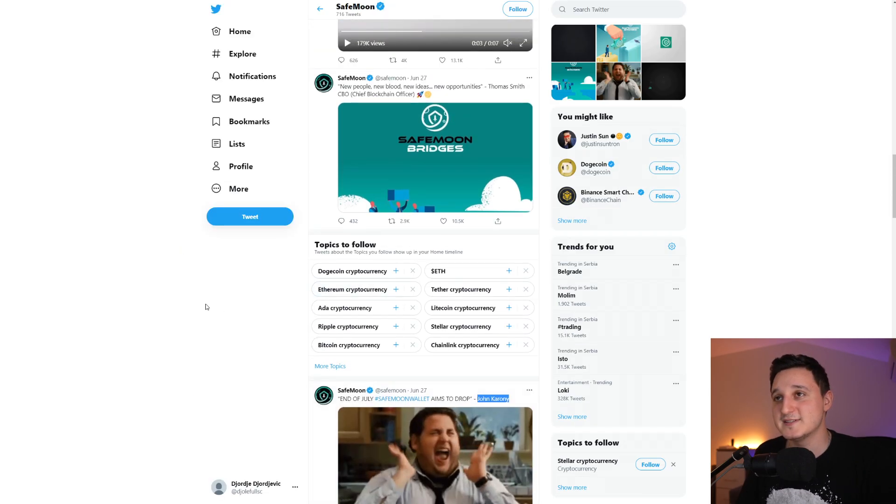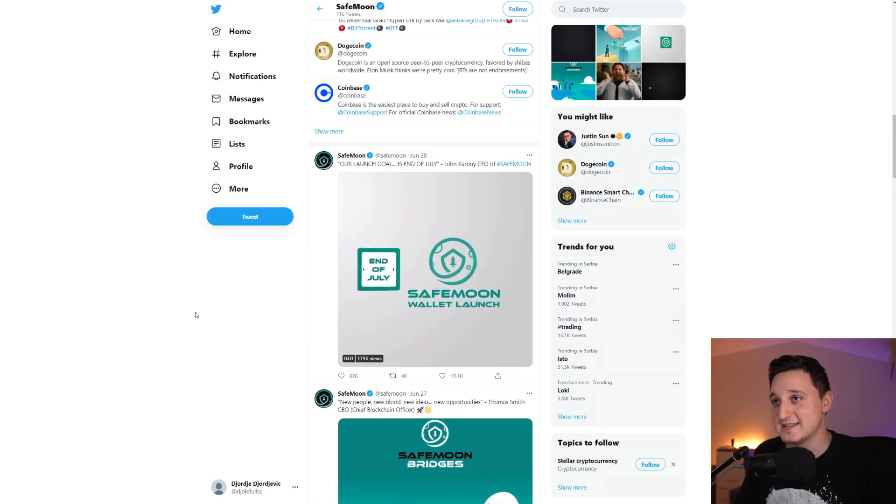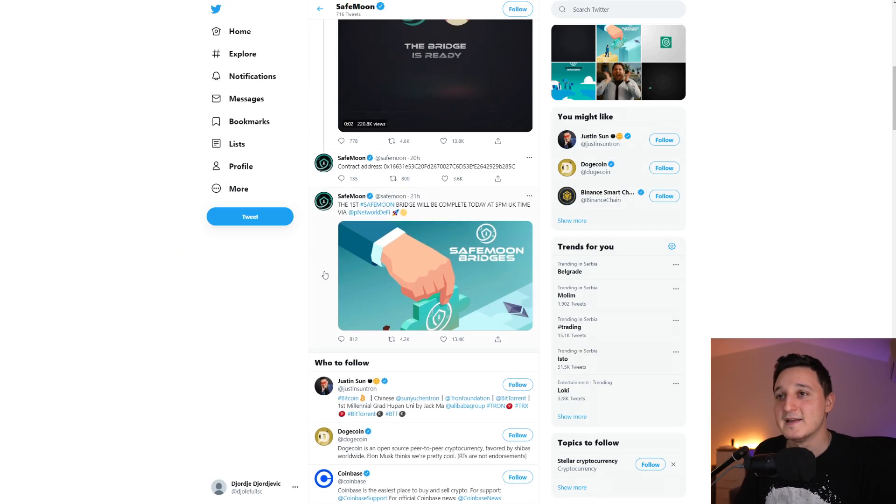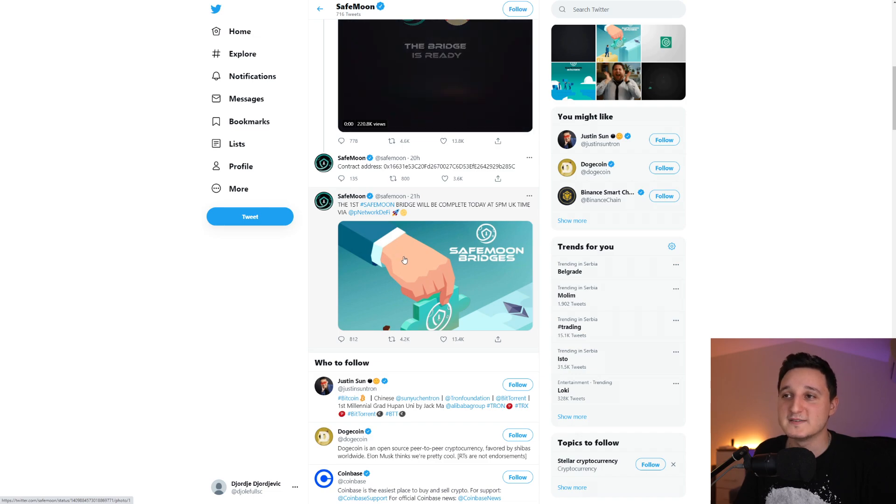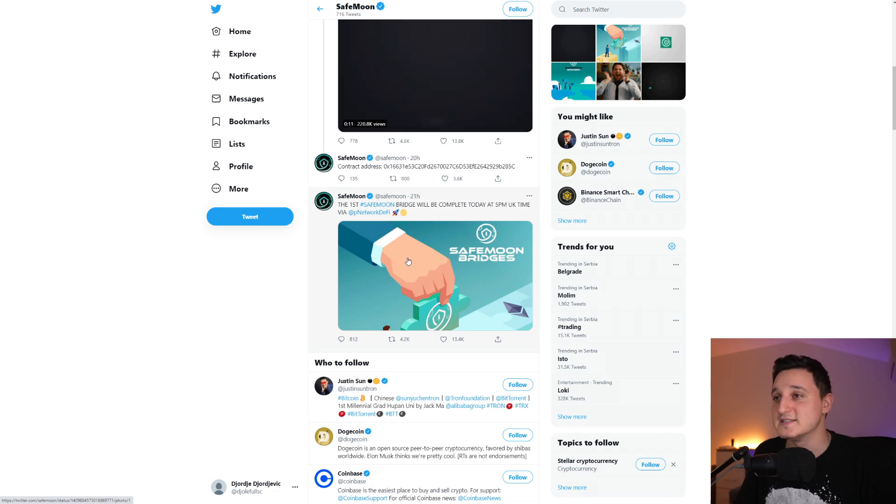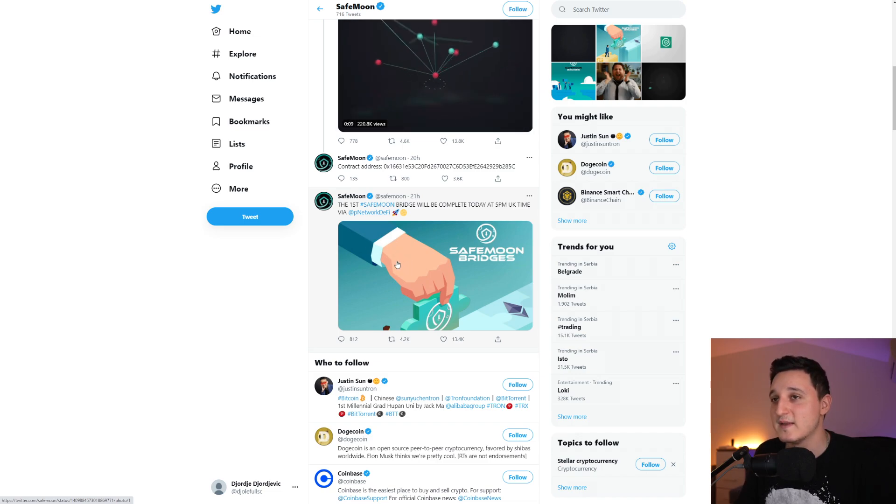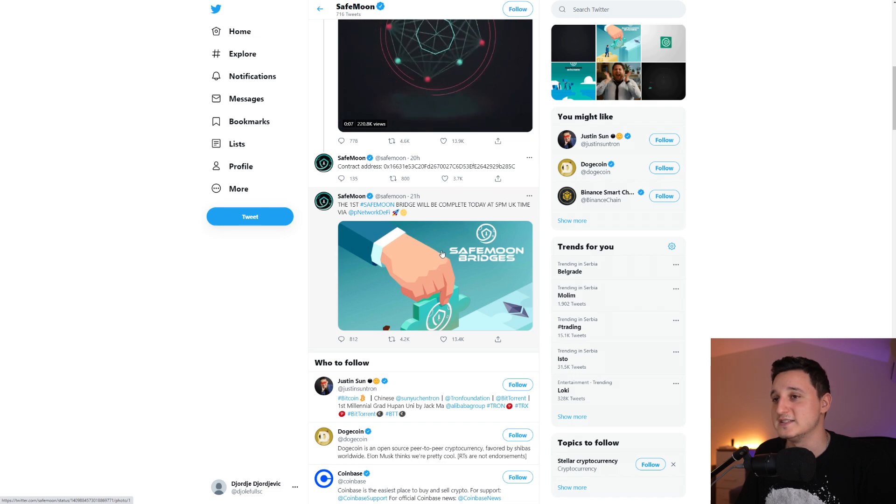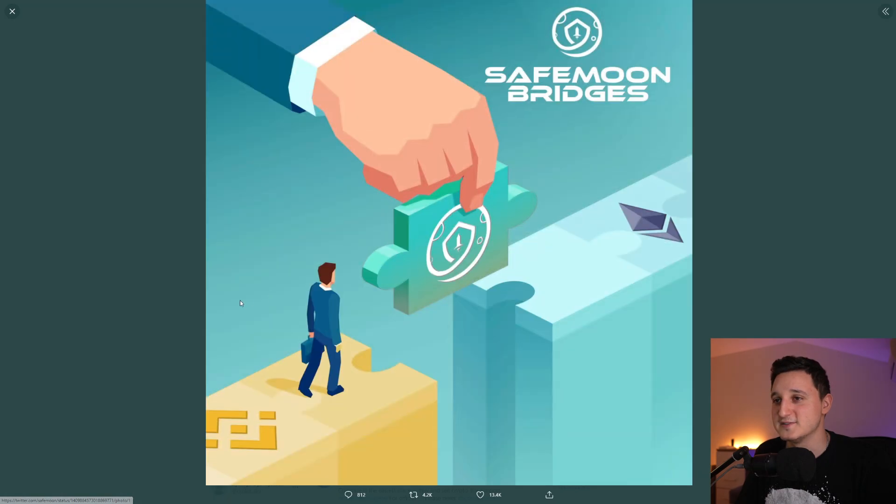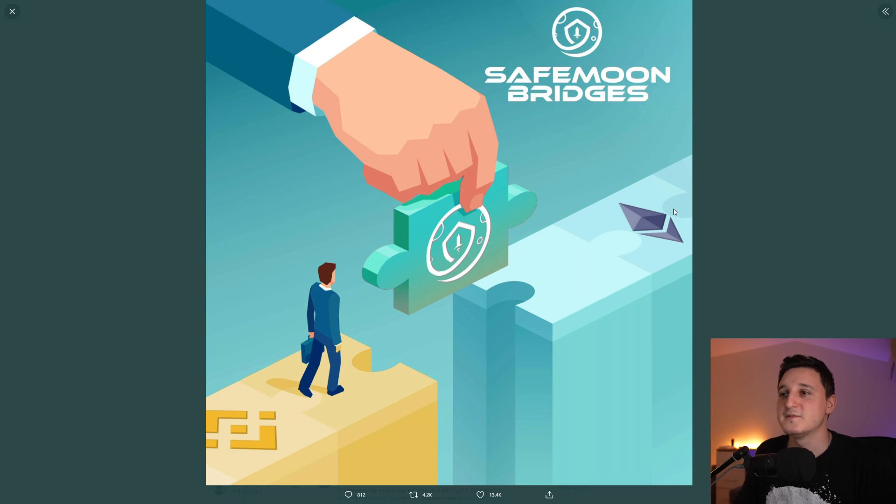Let's continue, let's go here to their Twitter. It says here the first SafeMoon bridge will be completed today at 5 p.m. UK time via PNetworkDeFi. So there you go, the first bridge between BSC and Ethereum.